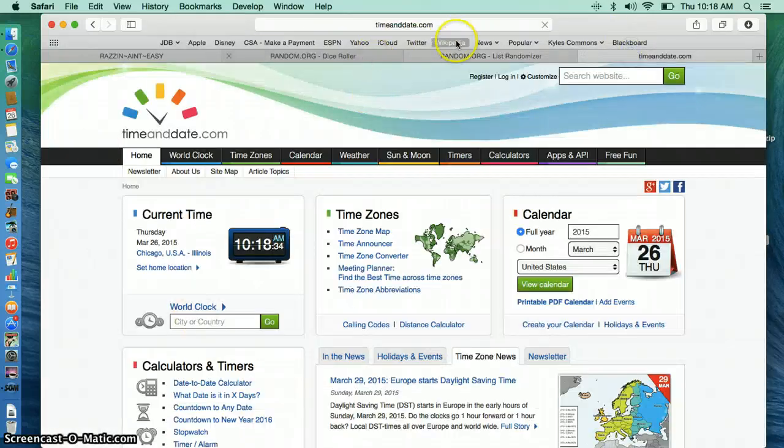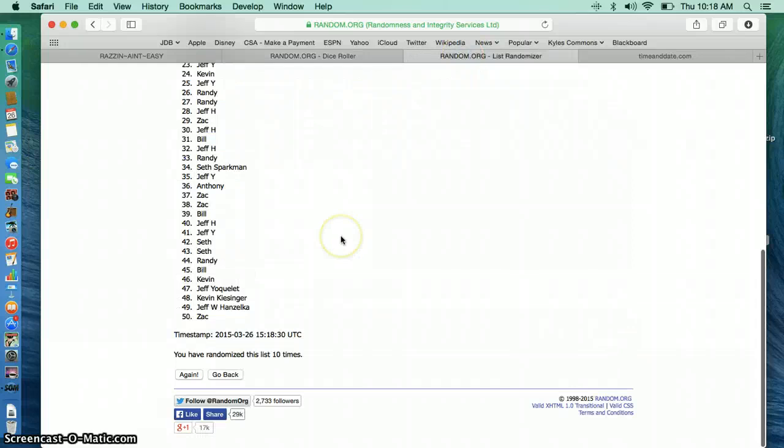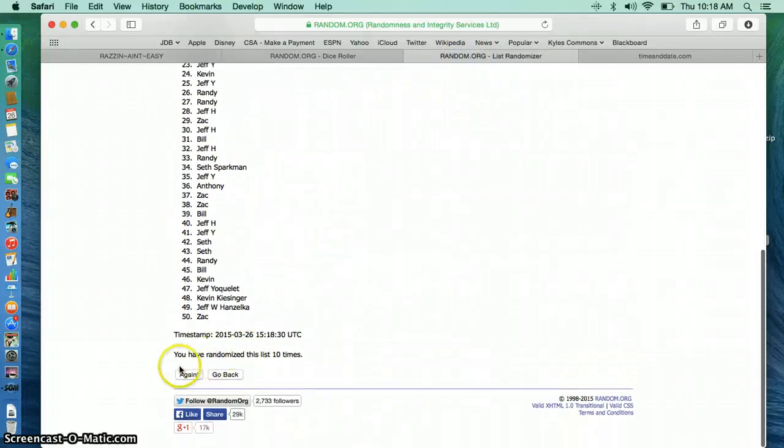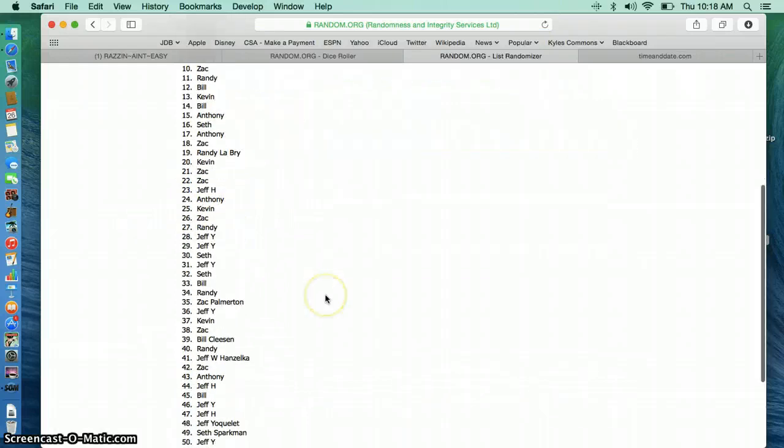It is 10-18. Dice roll. Was it 11? 11th and final time. Zach, you're the winner.